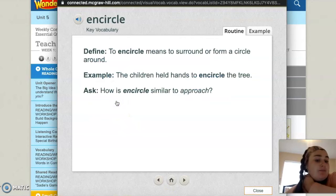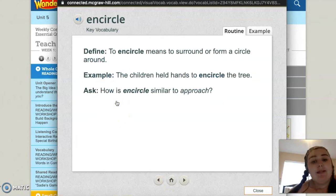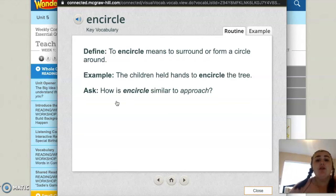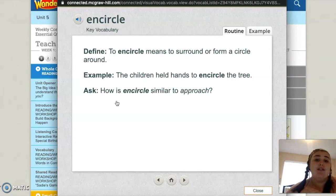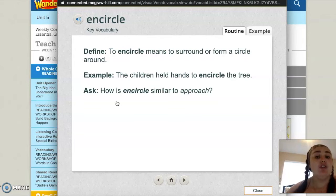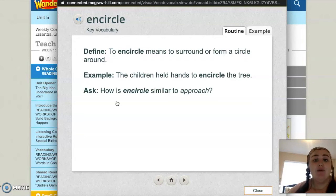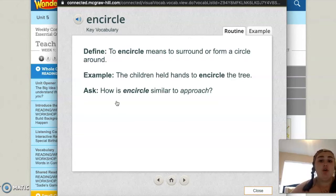Next word: encircle. To encircle means to surround or form a circle around. If we are to encircle something, we would form a circle around it. We might encircle our desks in our classroom — we could all stand around in a circle. Example: the children held hands to encircle the tree. Or when we sit on the carpet for read aloud, we encircle the carpet.